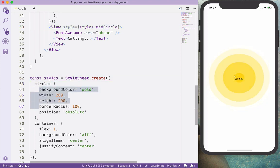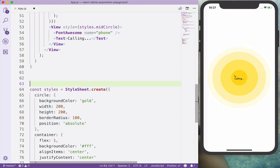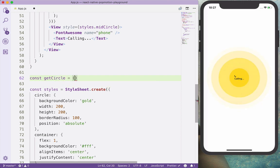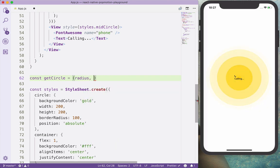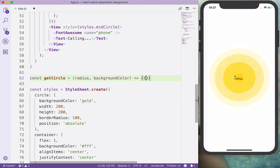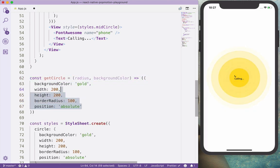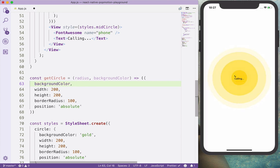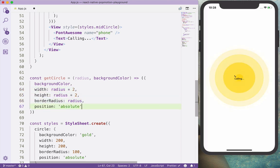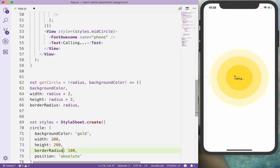And what I would like to create here is a method that will get the circle. And it is going to receive, as an argument, the radius and also the background color. And it's going to return this object with background color, radius multiplied by 2, the radius. And it's not going to have the absolute positioning.